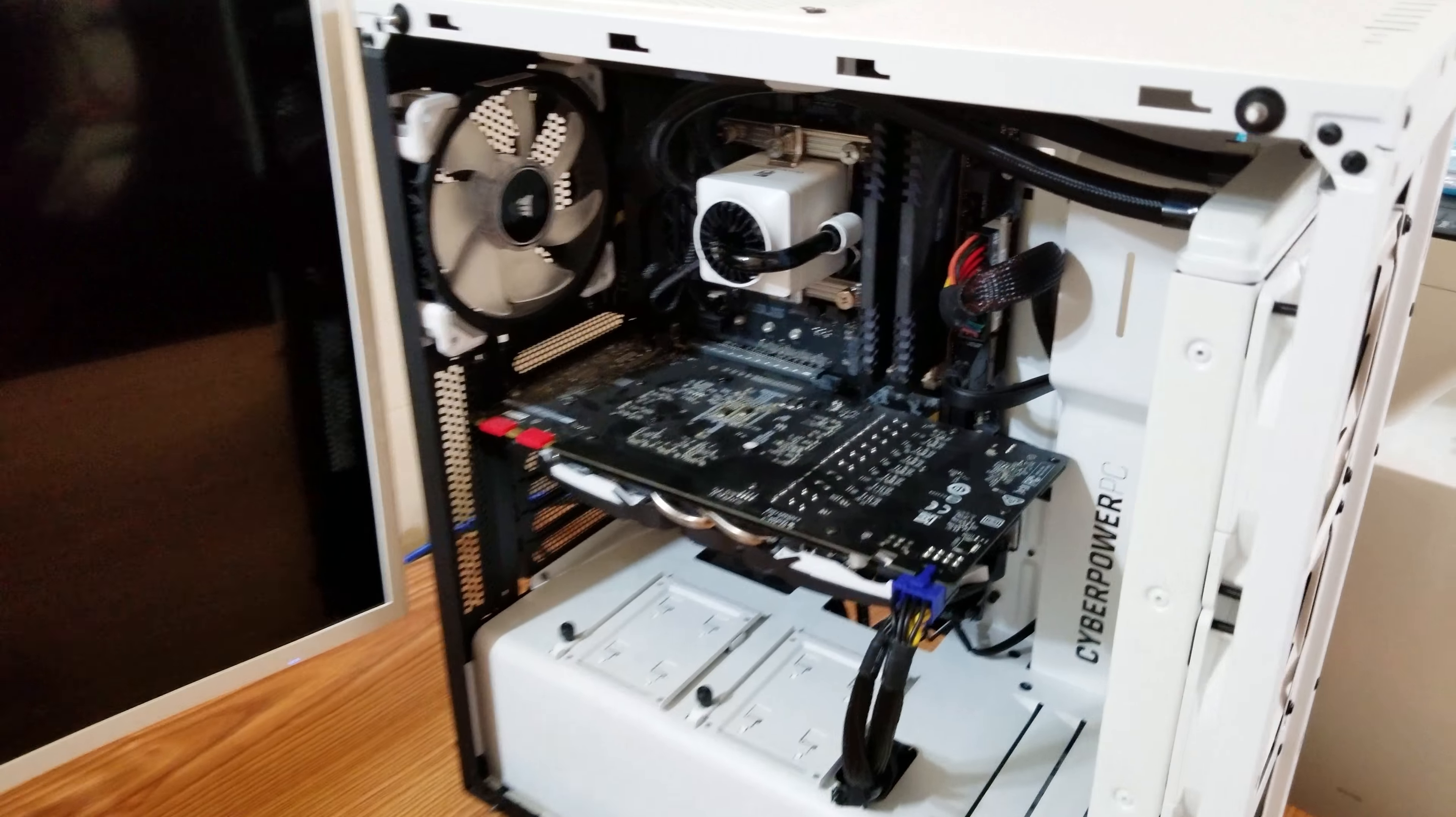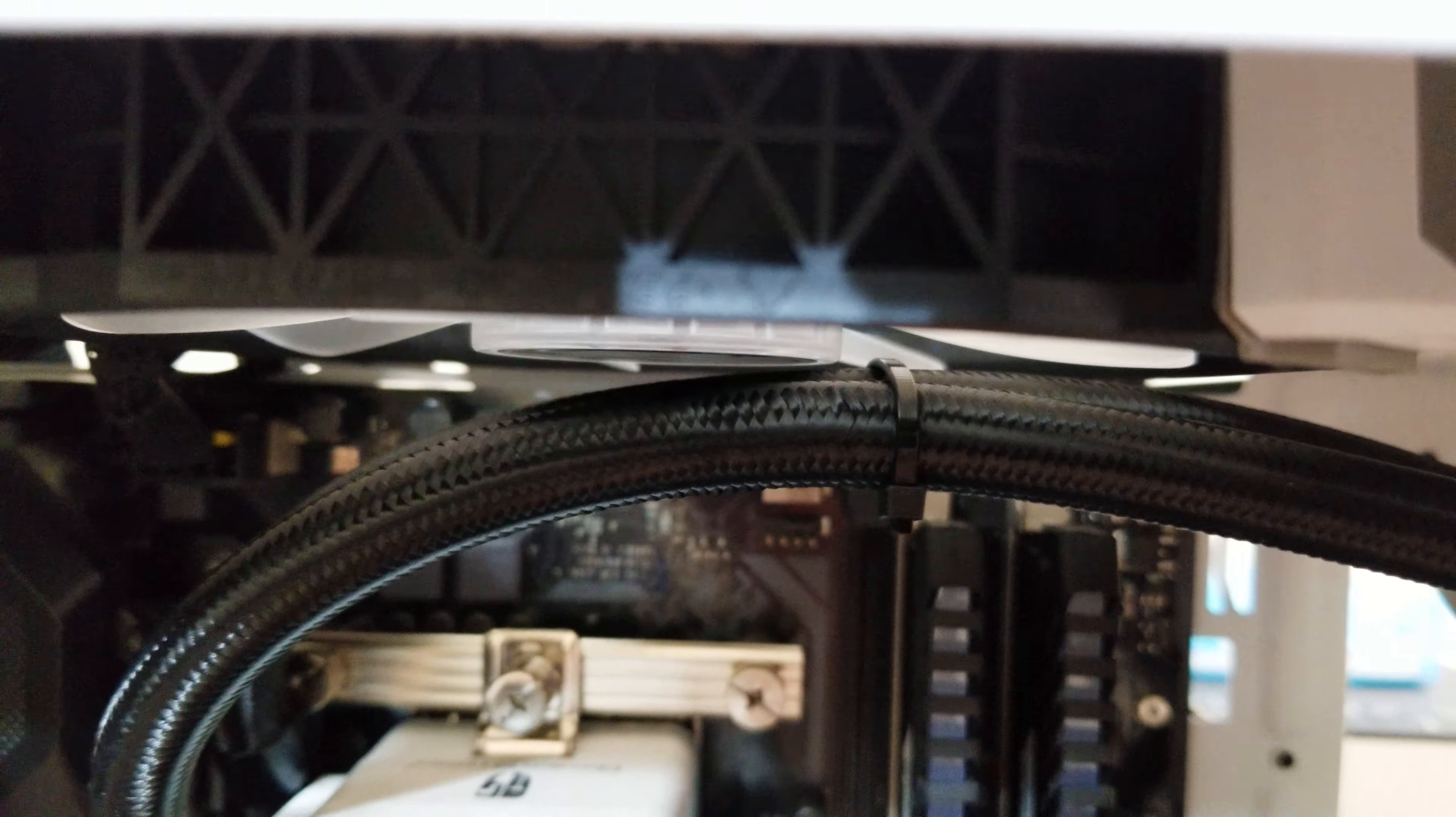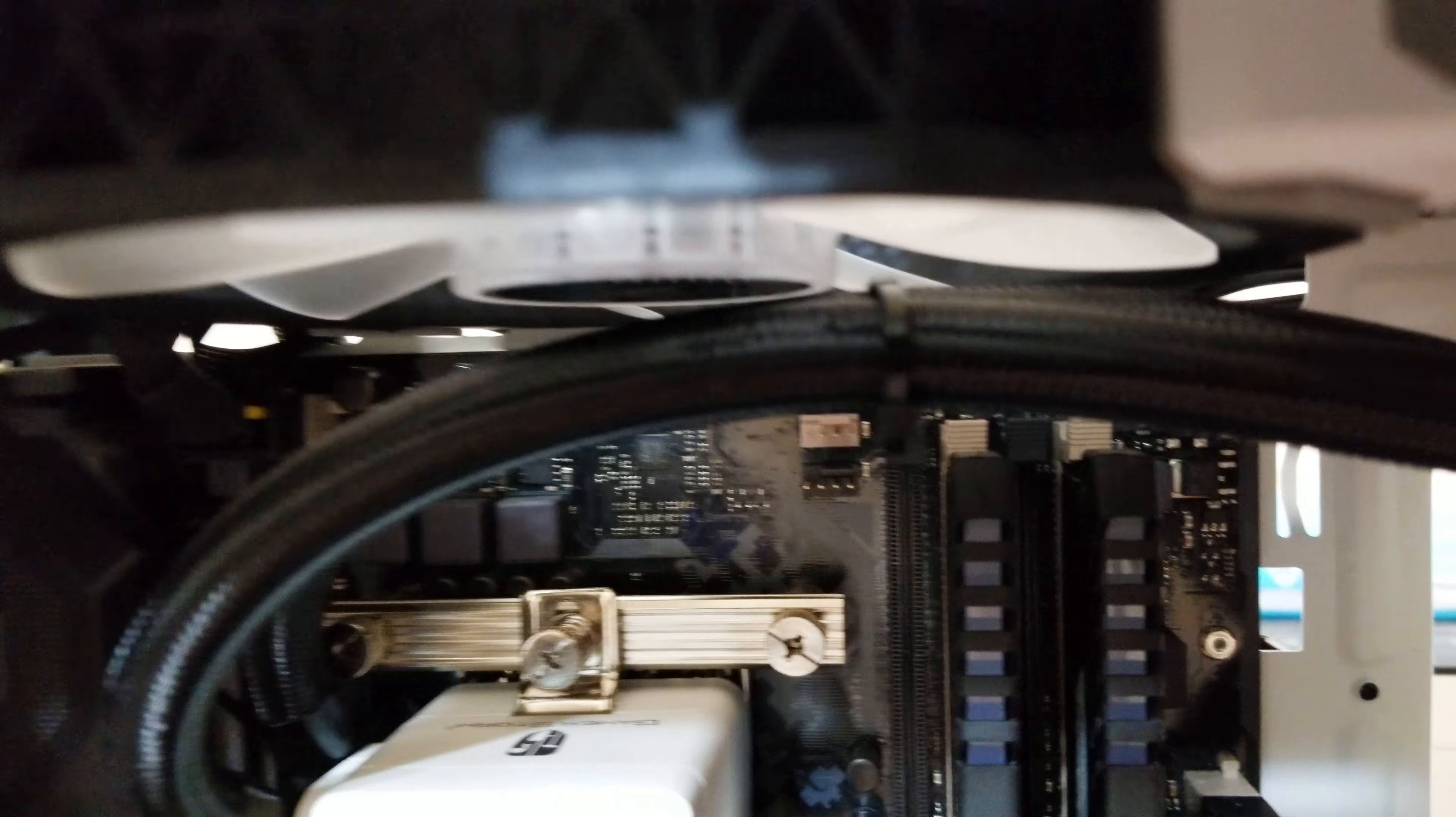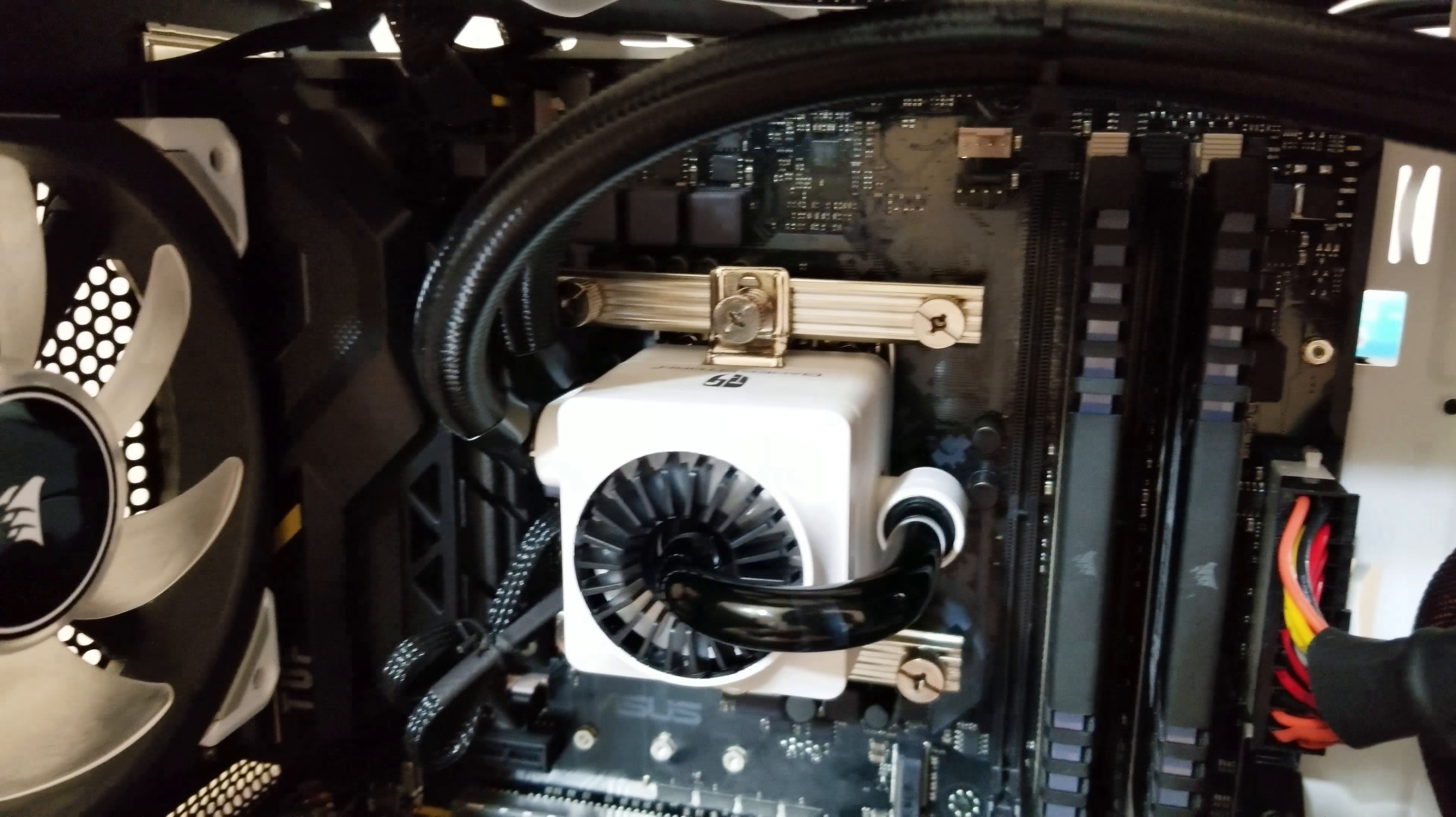All right, so this is going to be my first boot with the Captain 240EX. I just installed it. One thing I'm worried about is that right up there the pipes, they almost just barely miss the fan on the top. This was an issue and I completely didn't know that this was going to happen.